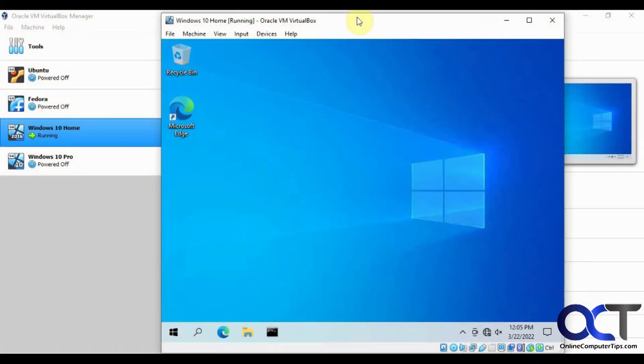Hi, in this video we're going to show you how to change the MAC address of a VirtualBox virtual machine using the command line. You can do this via the GUI also. We have a video on how to do that. If you'd like to do that, we will put a link in the description.